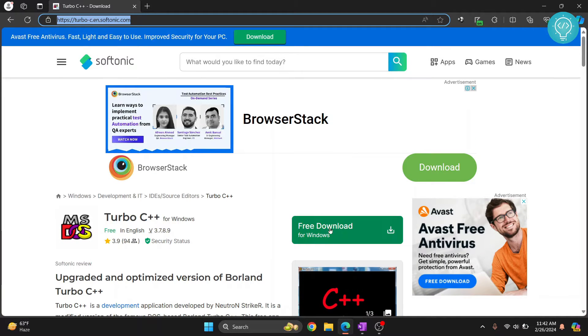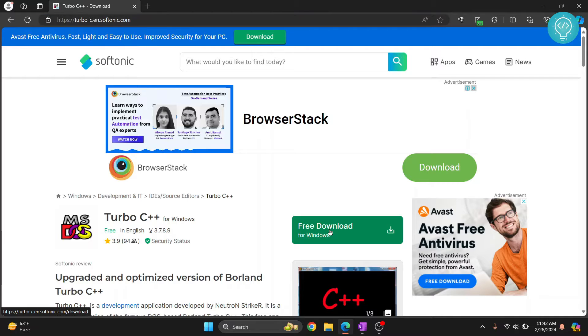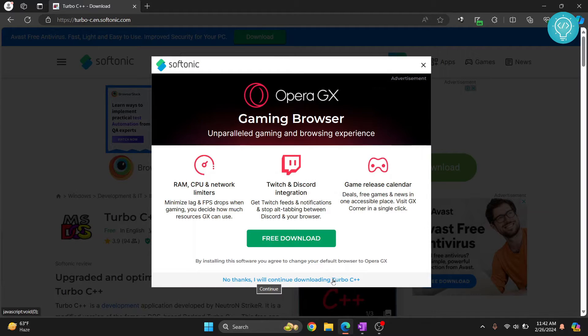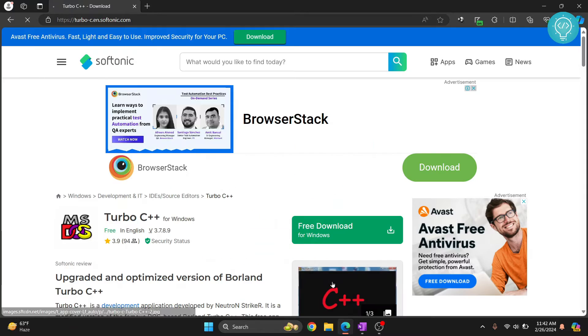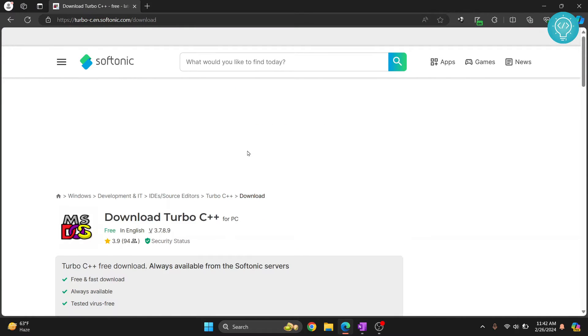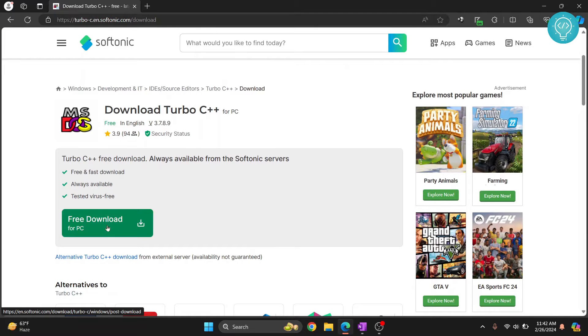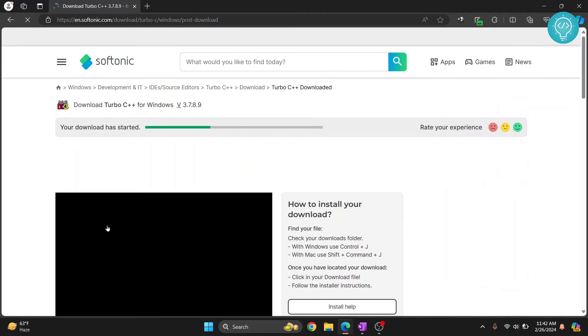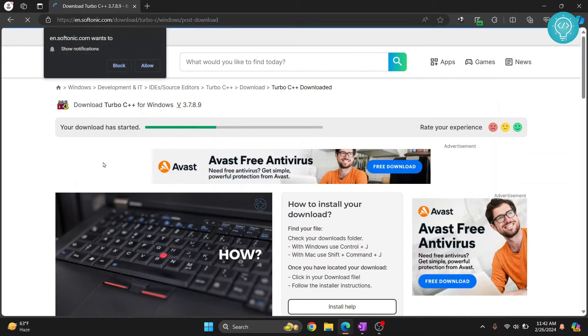Just click on free download and click on 'no thanks, I will continue downloading Turbo C++.' Scroll down and then click on this.